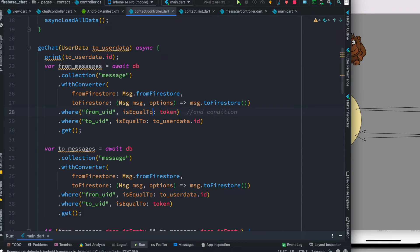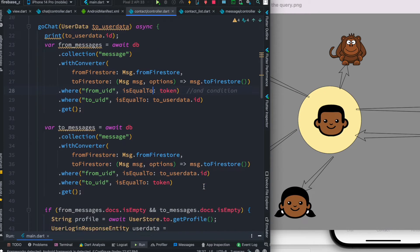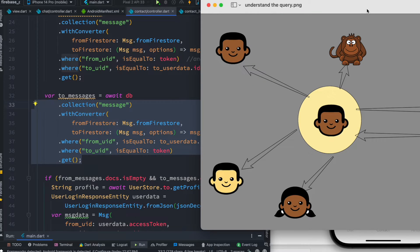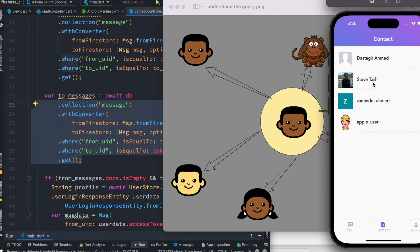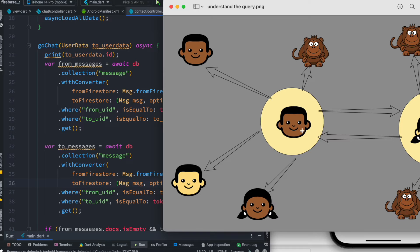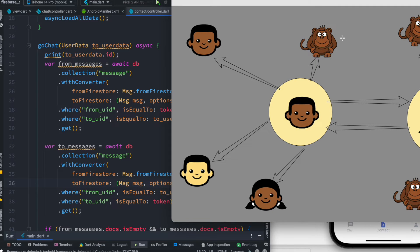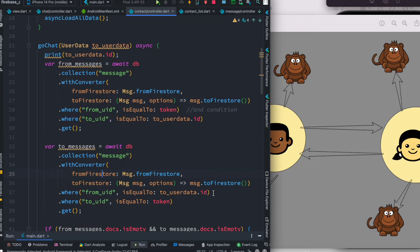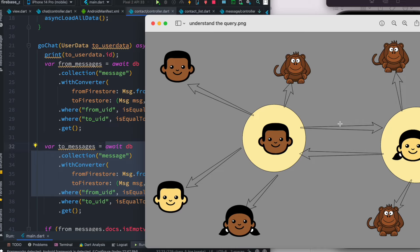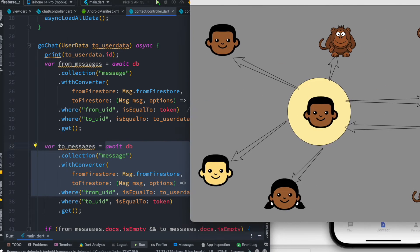Now we also have this second query. In the chatting list, if I click on him I want to see the chat between me and him. With the first query I can get the messages that I sent to her, but not the messages she sent to me. So there's a problem — I also want to get what she has sent to me. From the picture, she also has tons of different contacts and I'm one of them.